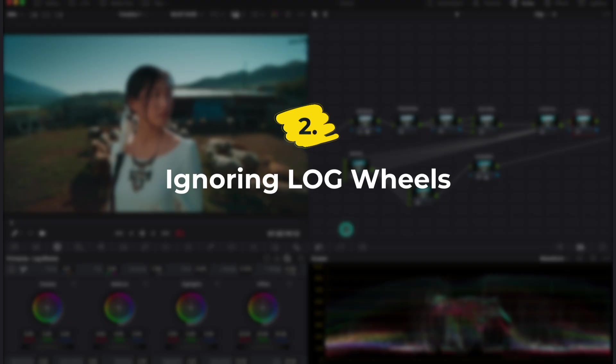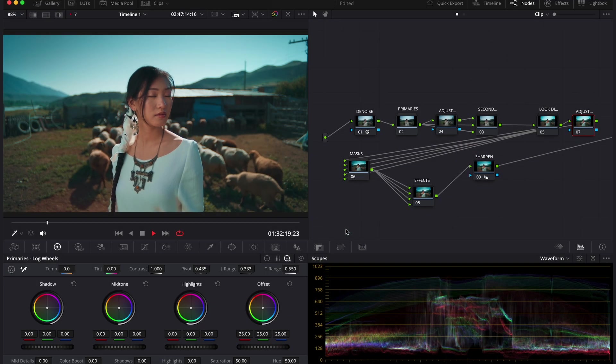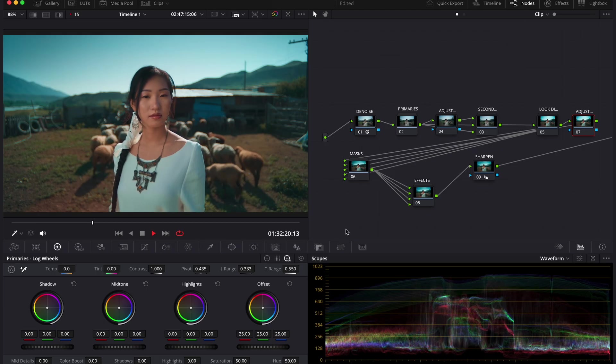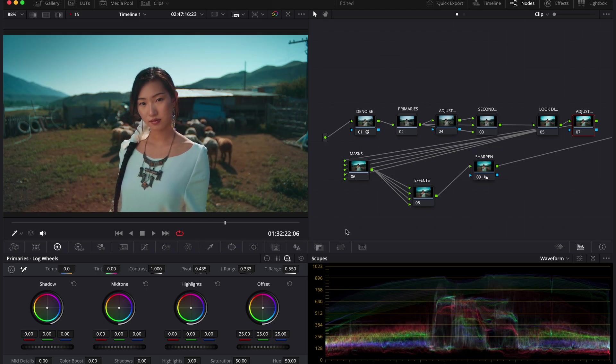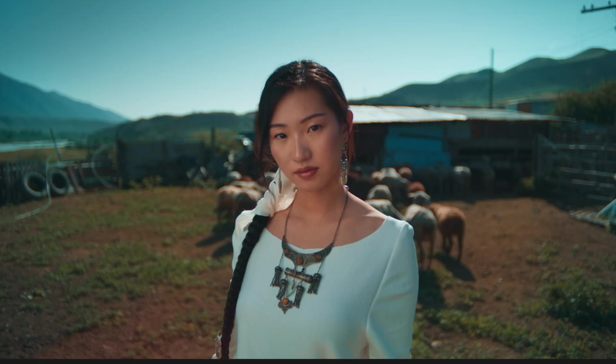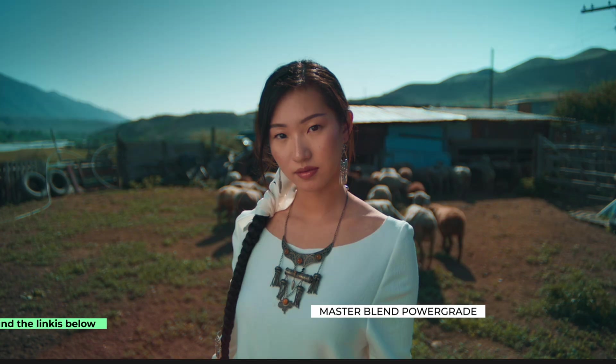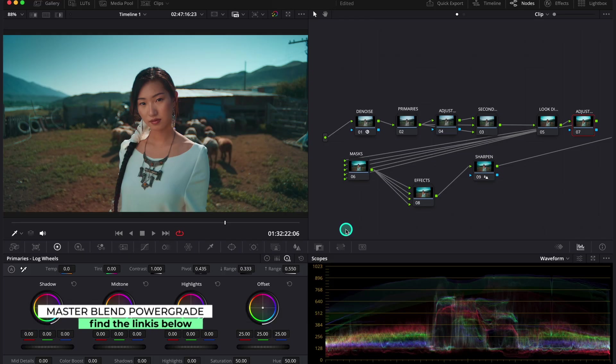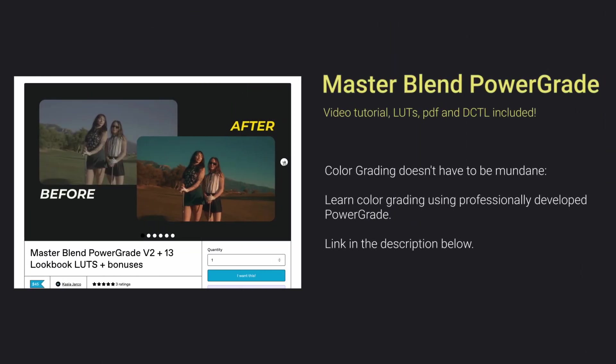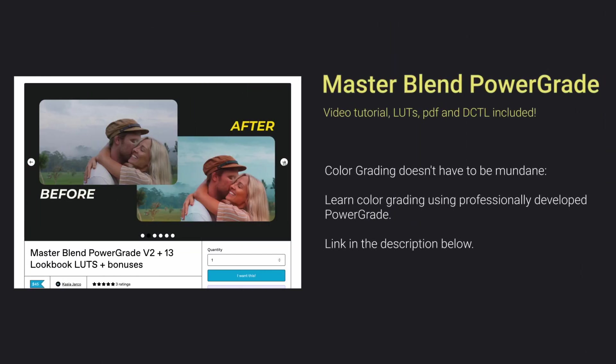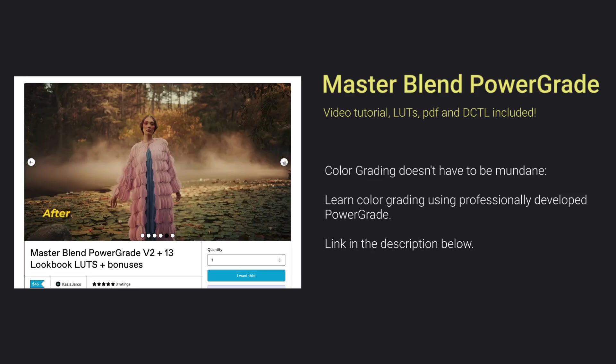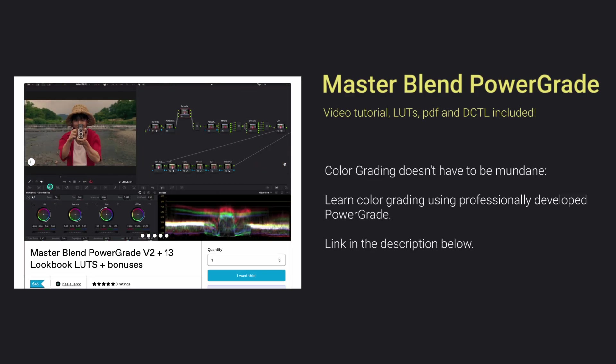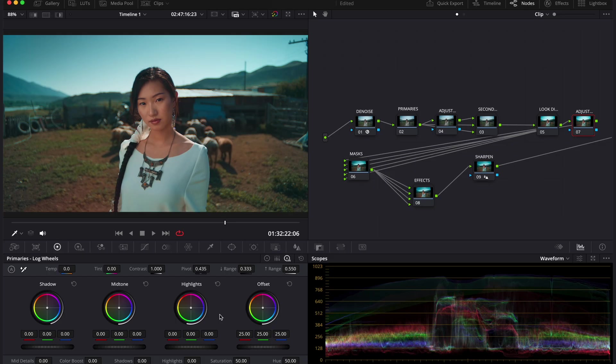Mistake number two lies in ignoring the log wheels. Here we have another shot, which was beautifully graded using my custom power grid master blend. This is before and after. The link is below this video if you want to check it out. I designed this power grid to let you create multiple looks very easily. And it also comes with a very detailed video tutorial, LUTs and TCTL to help you understand and customize the grade. But coming back to our tutorial, now I want to add more definition to the model. I want to create more of a fashion high-end look here.